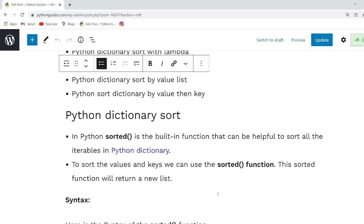In this session we will learn about the dictionary sort function in Python. In Python, the dictionary is a collection of data which is stored in the key value form. We need to analyze the data efficiently, that's why we are using the sorting technique.